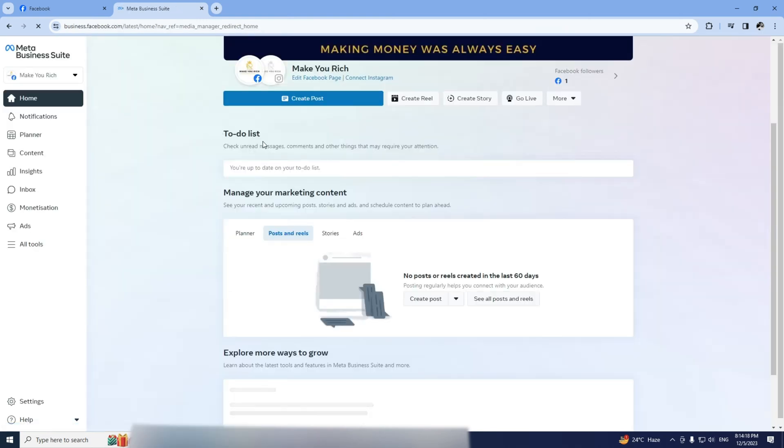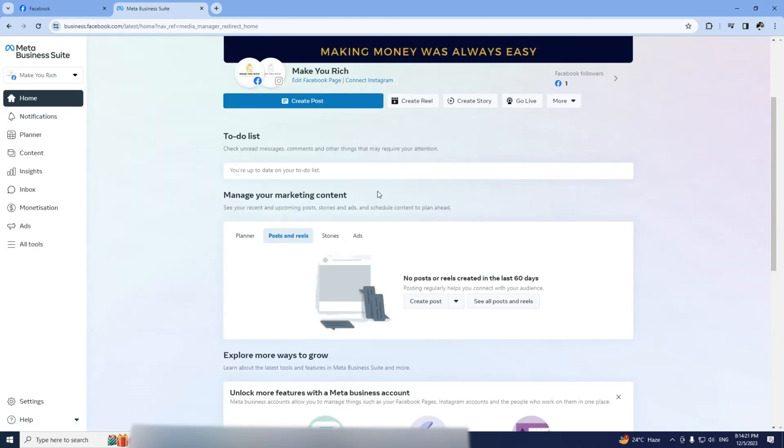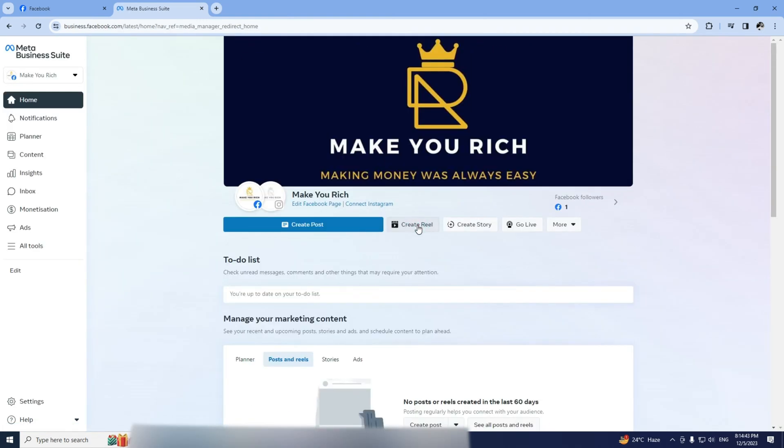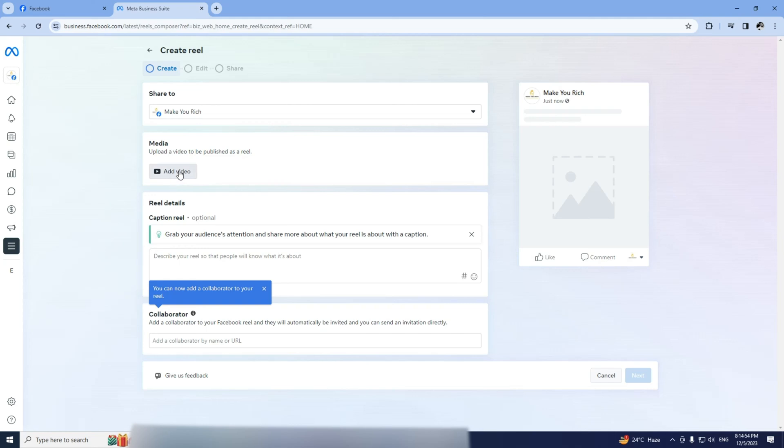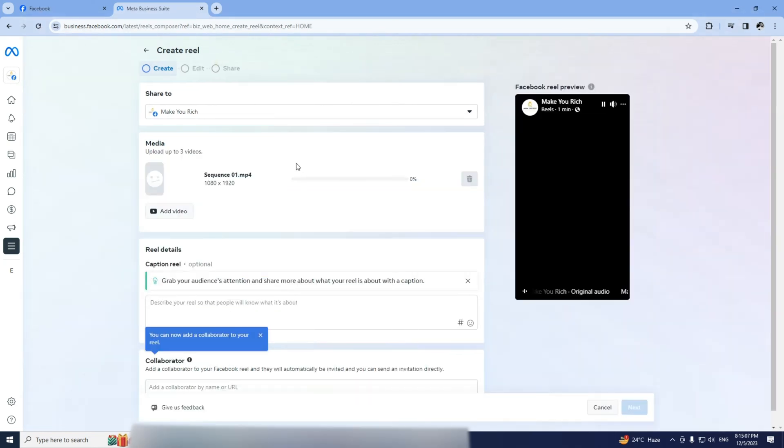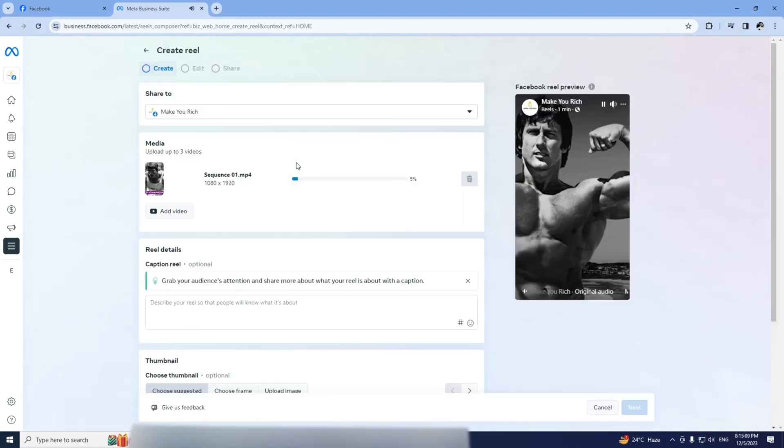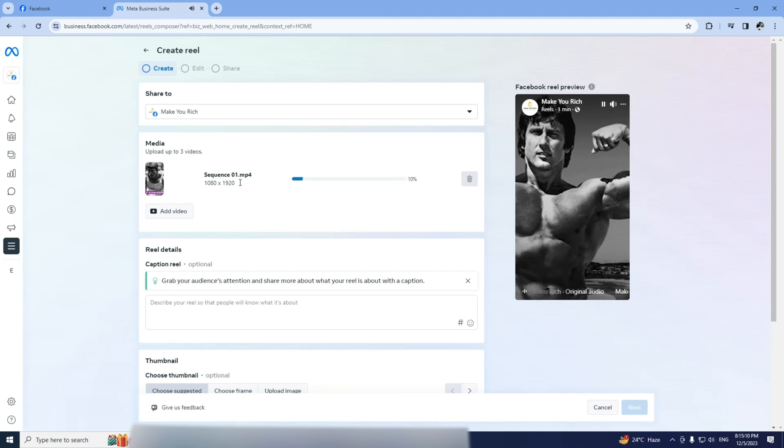Make sure you've chosen the right Facebook page. Click on Create Reel, add your video and voila, it's uploading even if it's longer than one minute.